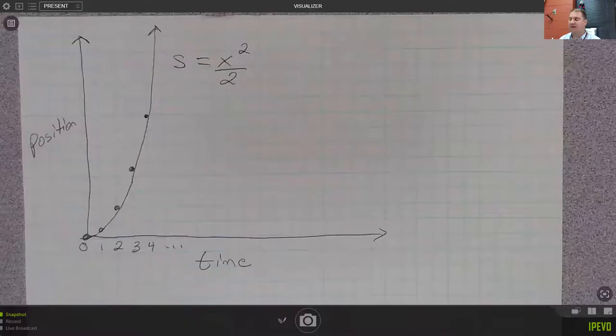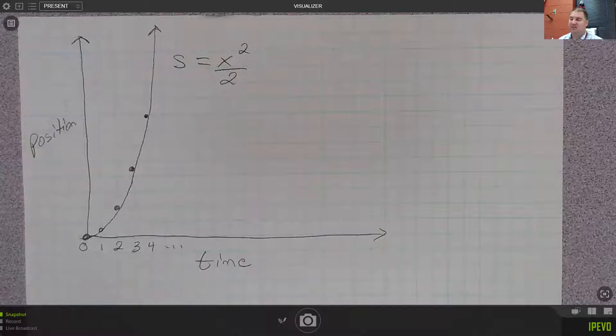Hey, Pickens Physics students. This video is going to be a quick introduction to graphs and what they mean in terms of position, velocity, and acceleration. Here I have a graph — this graph is position versus time.